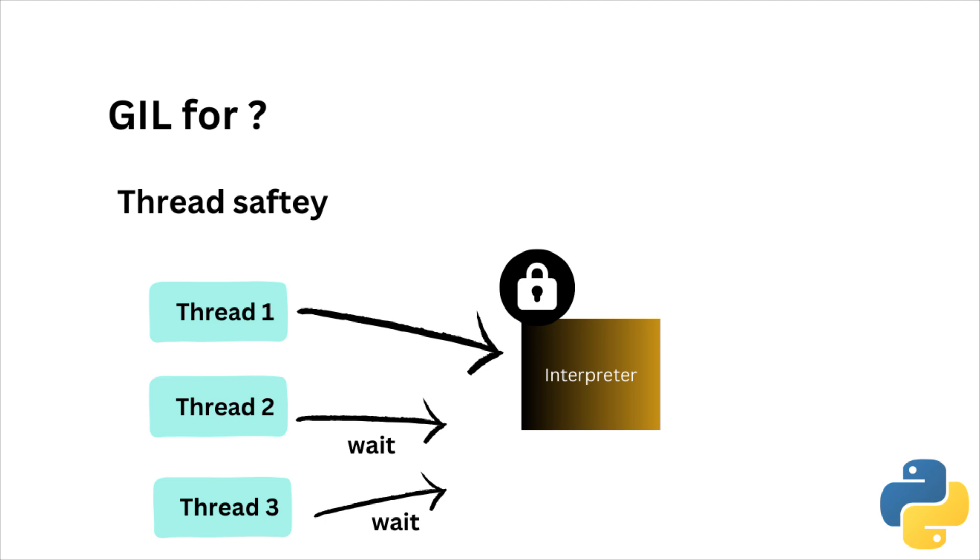Why GIL? GIL is basically for thread safety, which means allowing only one thread to execute the Python bytecode at a time. That prevents race conditions and makes memory management simpler.